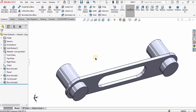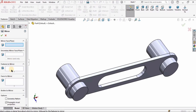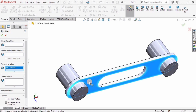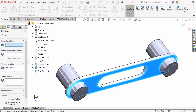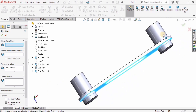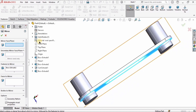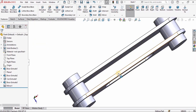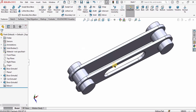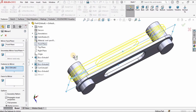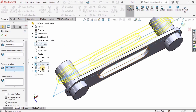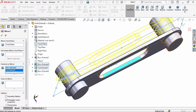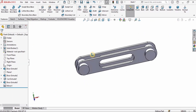We need this to be mirrored on the other side. Select Mirror, and in the Features to Mirror window select these features. Then specify the mirror plane — I'll select the Front Plane, which cuts the part in half. I notice a feature is missing, so I right-click on the Mirror, select Edit Feature, and add the missing Extruded Cut feature either from the viewport or the design tree. Check the box and confirm.